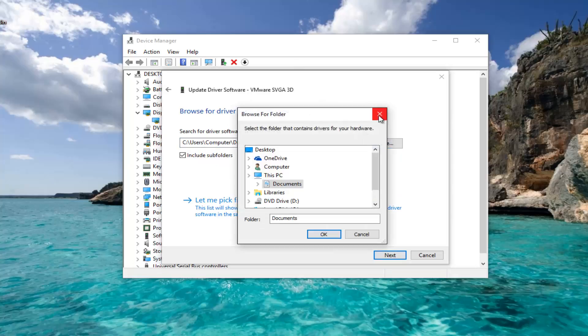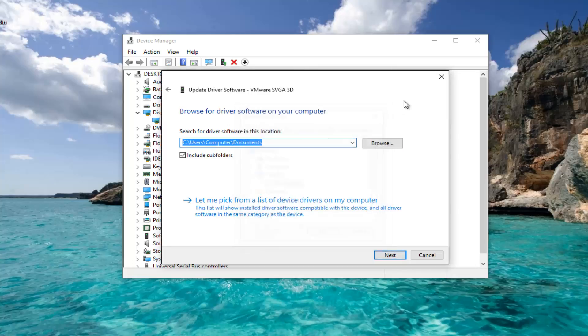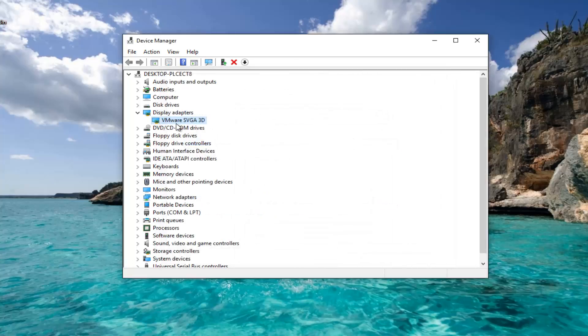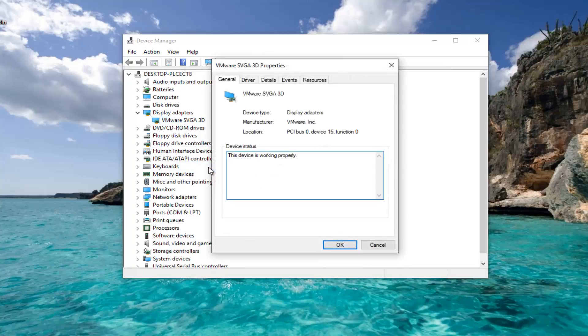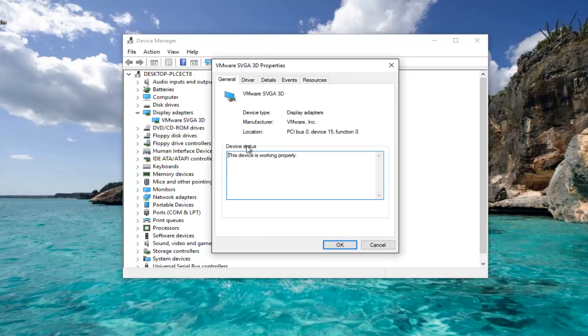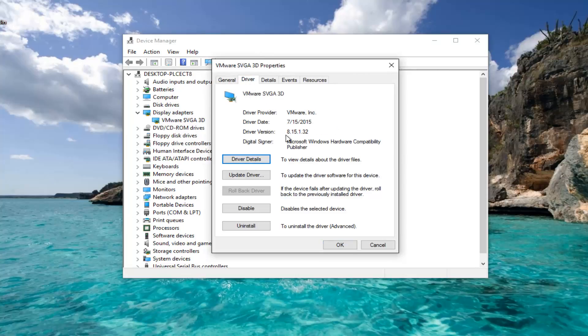If you're curious what version of the driver you're currently running, simply right-click on the driver software and left-click on Properties. Then go to the Driver tab at the top. It'll tell you the driver version right here, so it's easy to find if you're running the most up-to-date version or not.